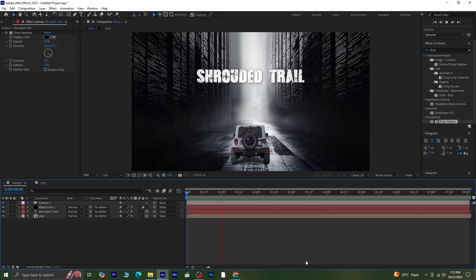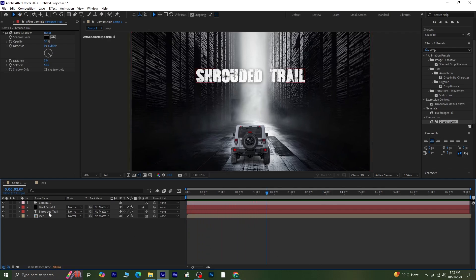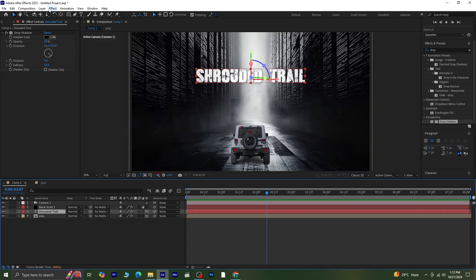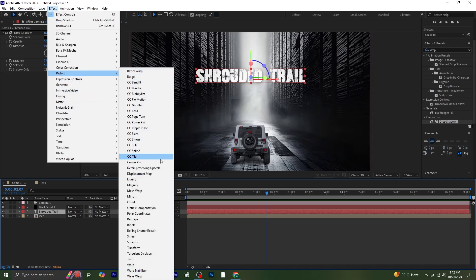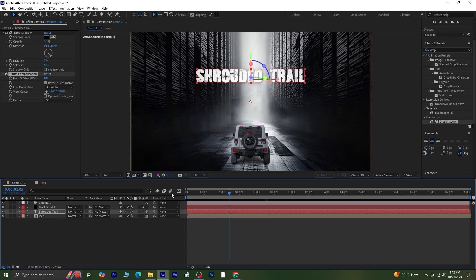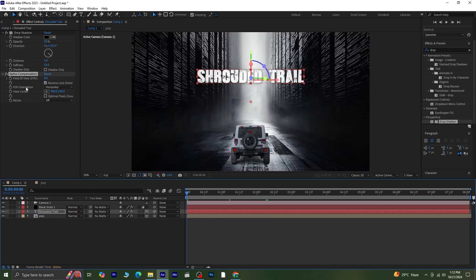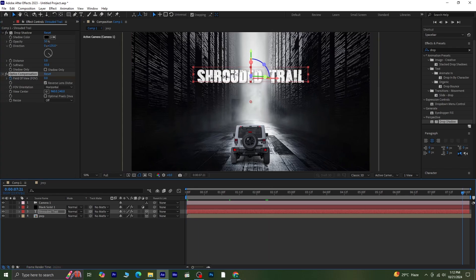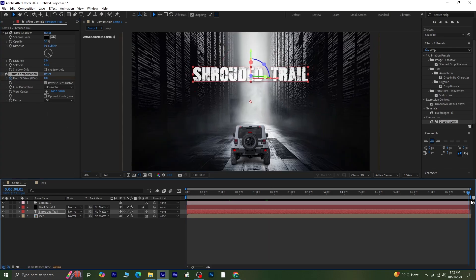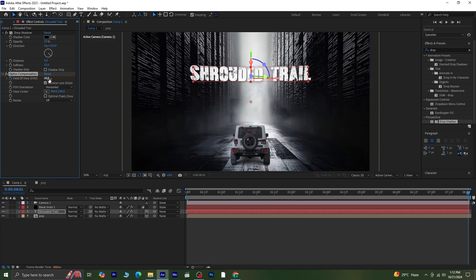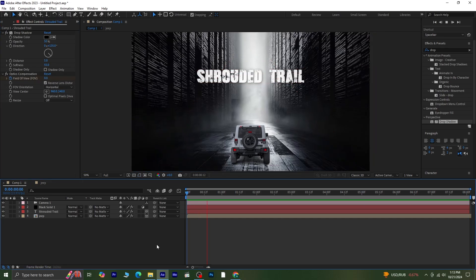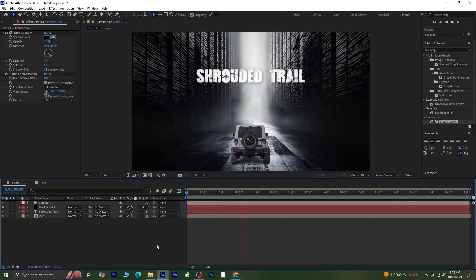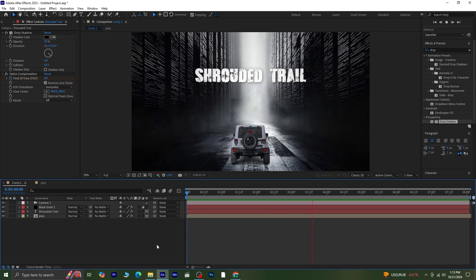Finally, to tie everything together, let's apply the Optics Compensation effect to the text as well. Go to Effect Distort Optics Compensation. Enable Reverse Lens Distortion, and, just like before, click on the stopwatch next to the field of view. Move the bar indicator to the last frame, then increase the value to match the distortion effect we applied earlier. And that's it, preview the full animation to see the final result.